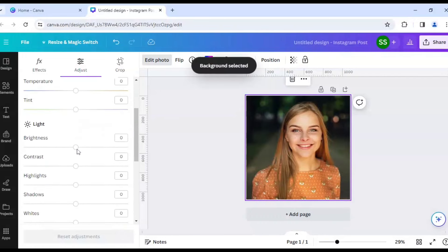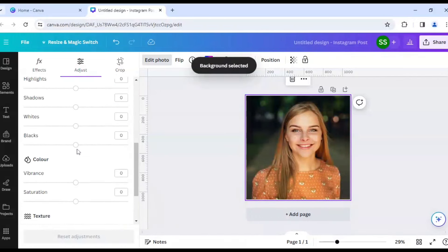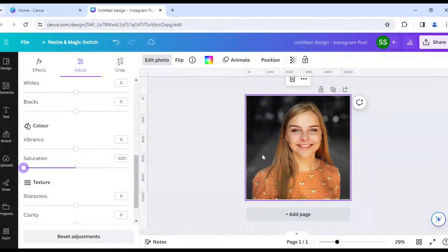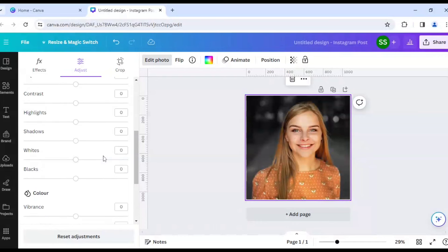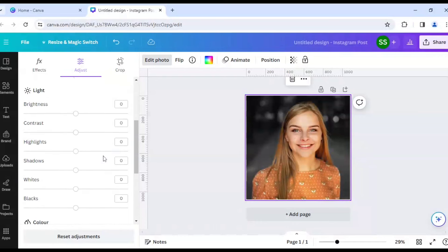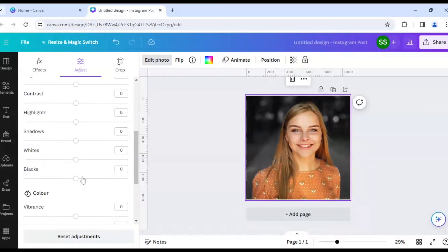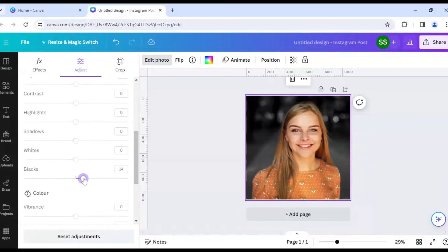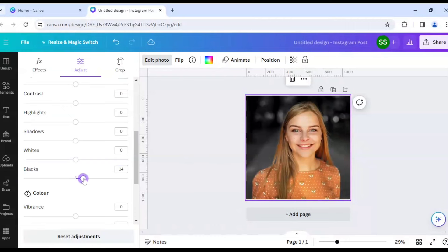Now let's scroll down to find the saturation. Make it to minus 100 where it creates the black and white format. But you need to work on the settings here like work slightly on the black,